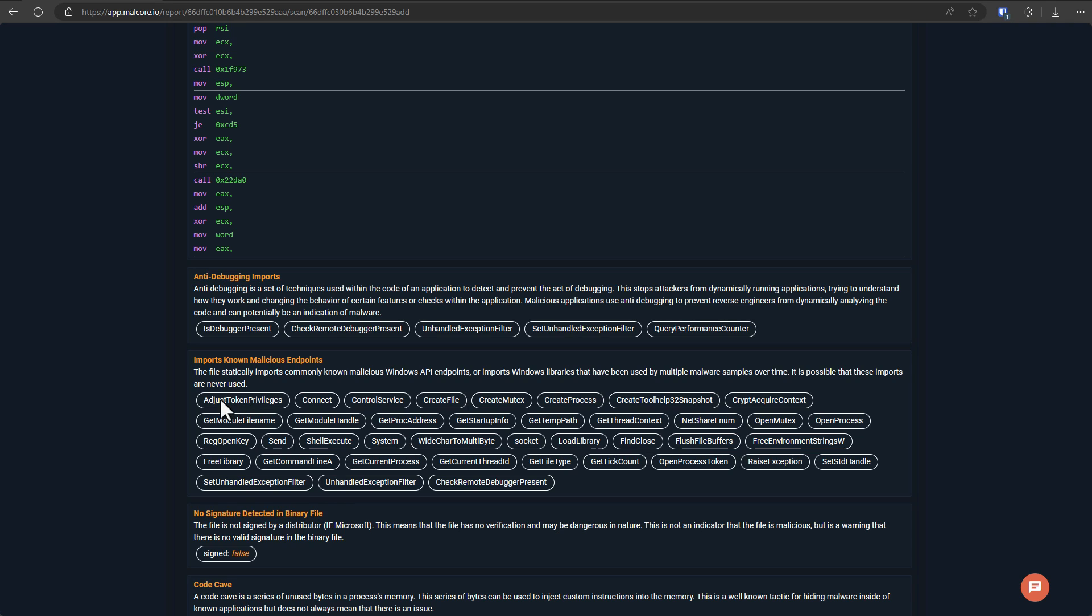And then you have the imports. Now, programmers don't typically write all the code for every single application. They like to borrow code from existing libraries. And that's what this tells us. This tells us what this program is trying to import in order to do what it's trying to do.